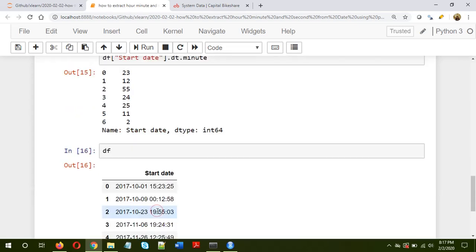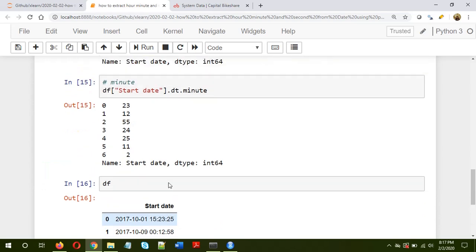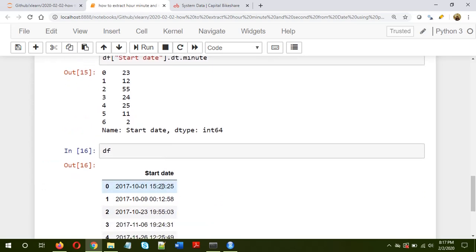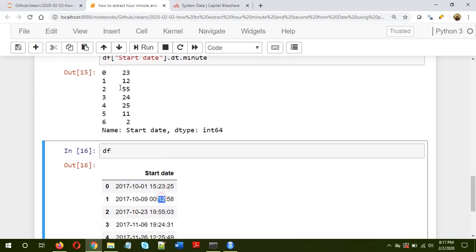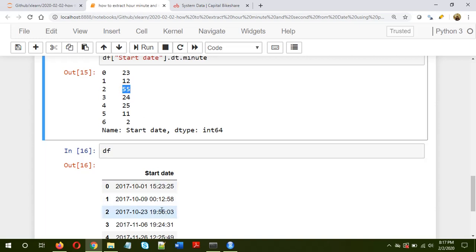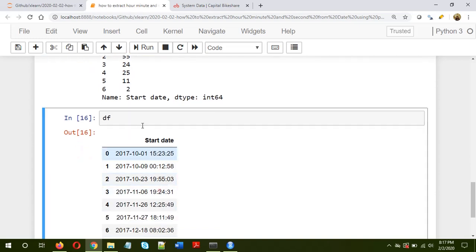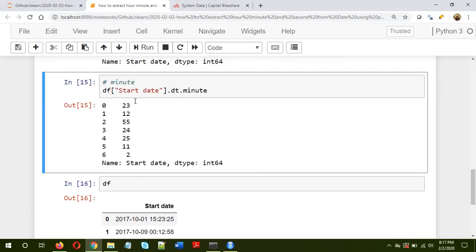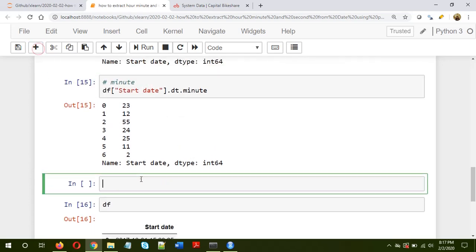Okay, so for example in the first case it's 23, then 12, then 55, 24, 25, 11 and 2. So we have extracted the minute information. Now to extract the second information, all we need to do is instead of minute or hour, we need to put second. So start date.dt.second. Okay, so we have extracted the second information.